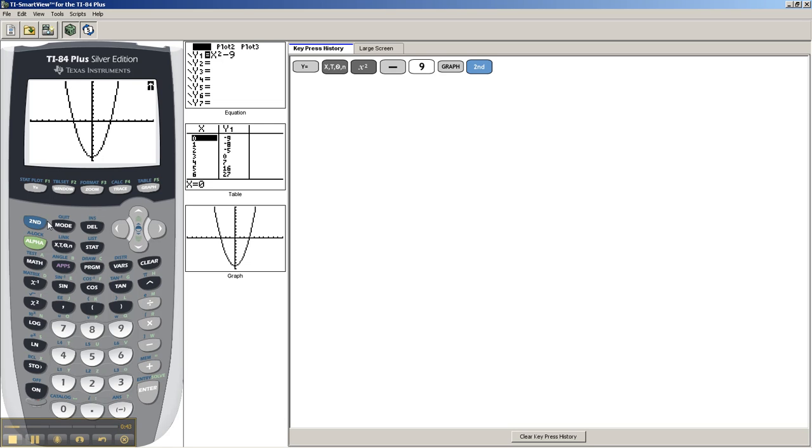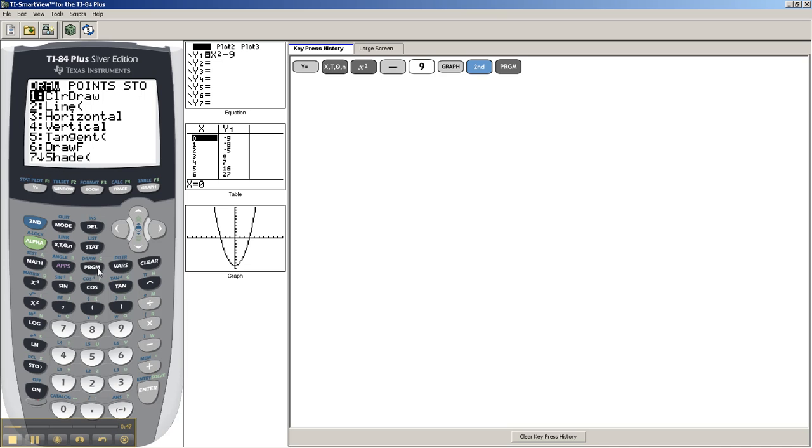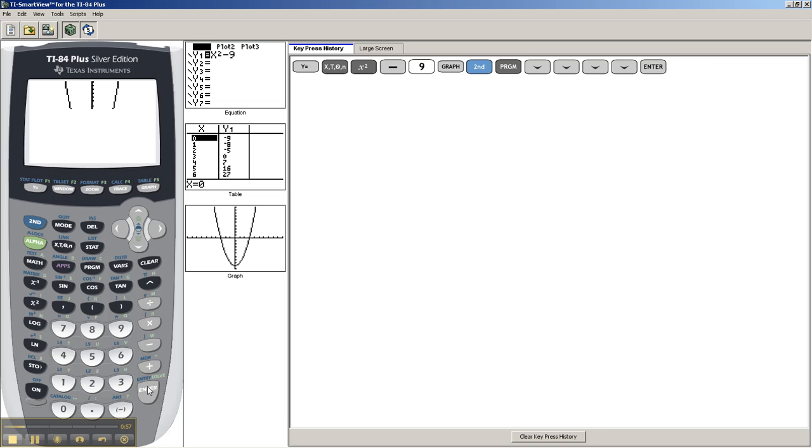You can go to 2nd, program, which is the draw. And it gives you a couple options. I'm going to choose tangent. So, you can just press 5, of course, but I'm going to scroll down so you can see it. Tangent.